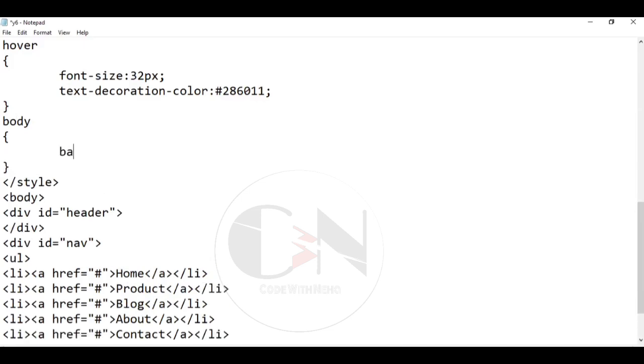To add a background image to the website, styling the body, setting background image, background size, and background position.